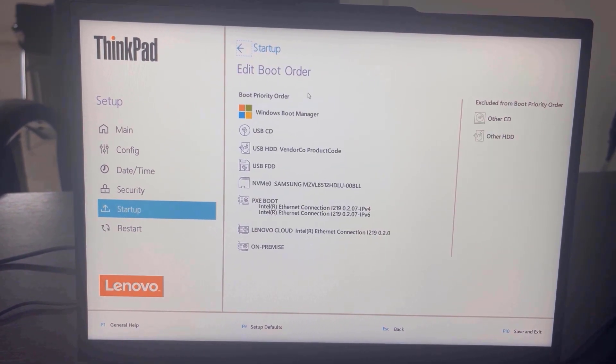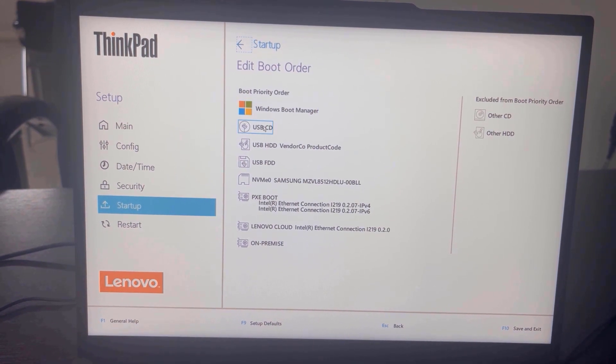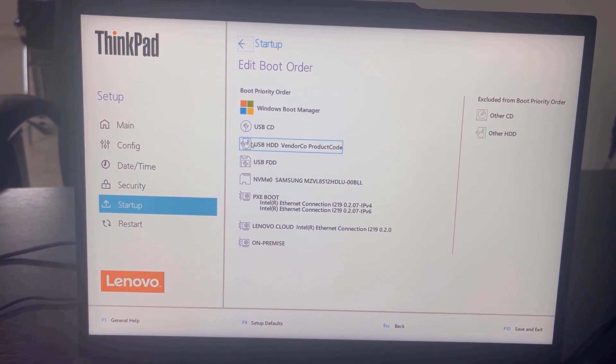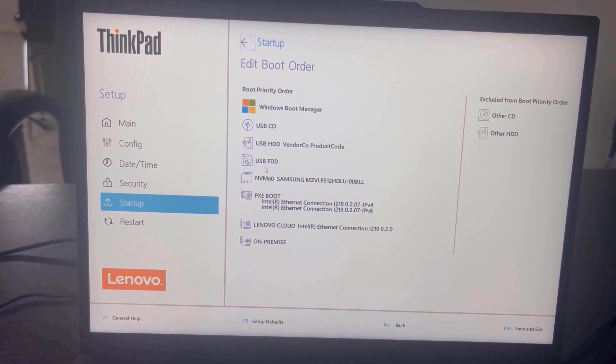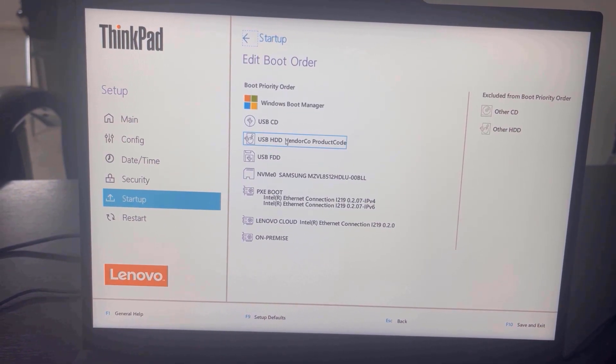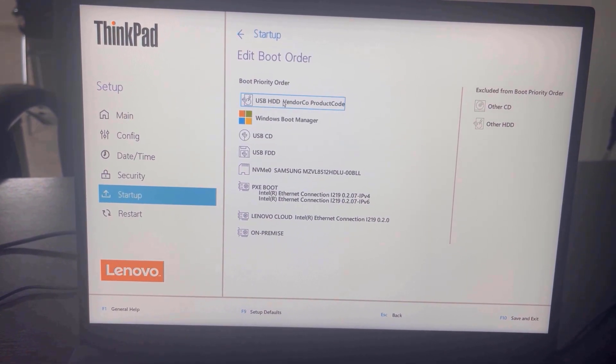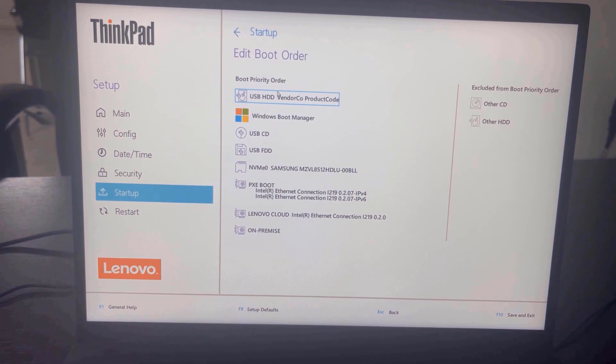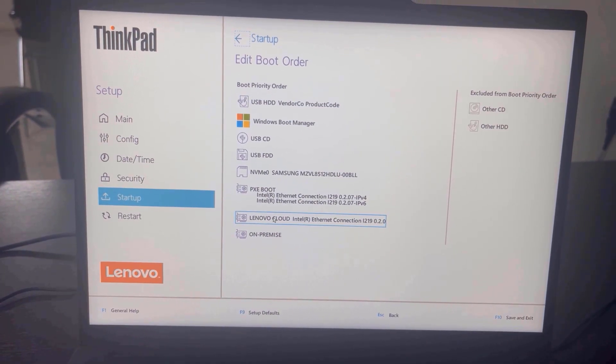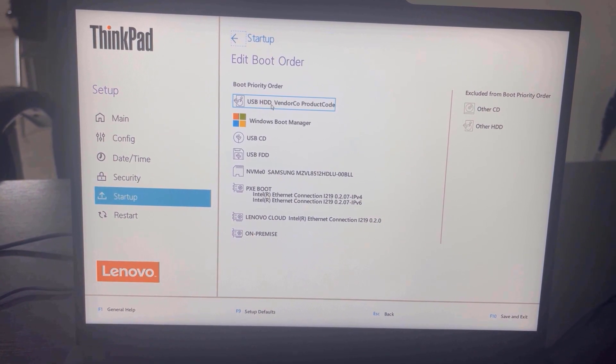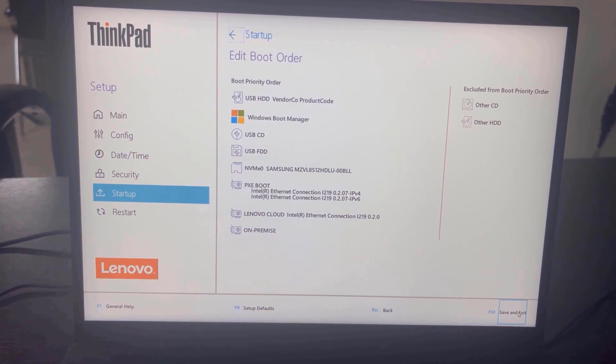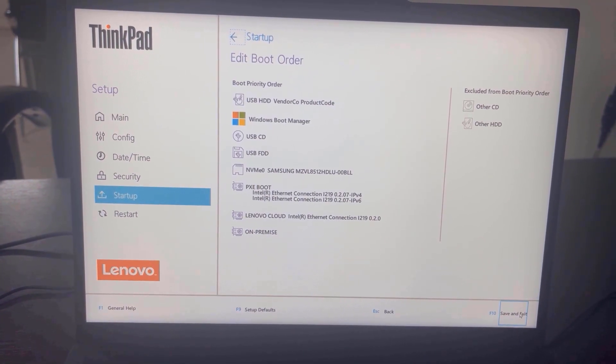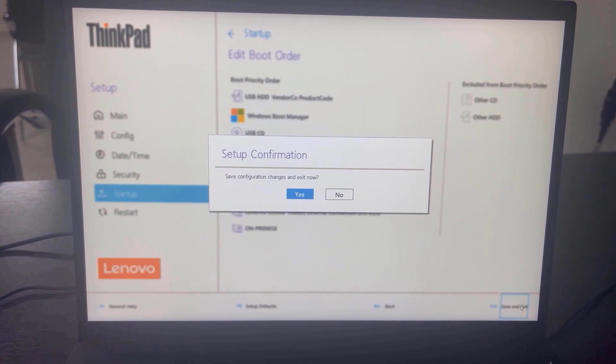Then you will see the boot priority order. This is the list of boot devices and the priority in the boot menu. All you need to do is find your USB flash drive, then click and hold it, and drag it to the very top of the order. Click Save and Exit, click Yes to agree to that.